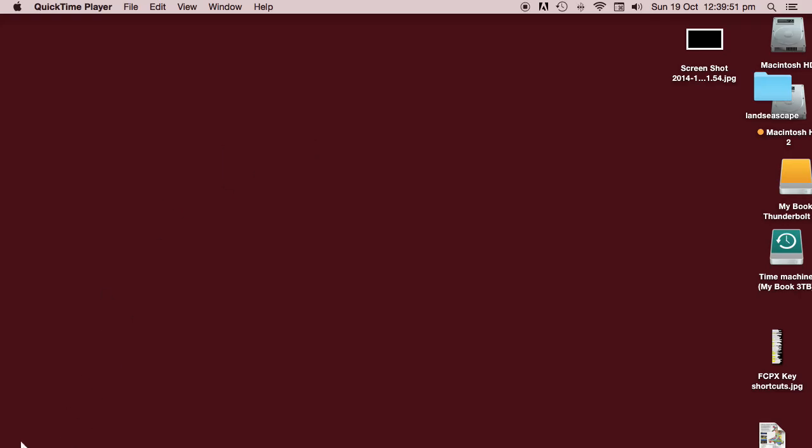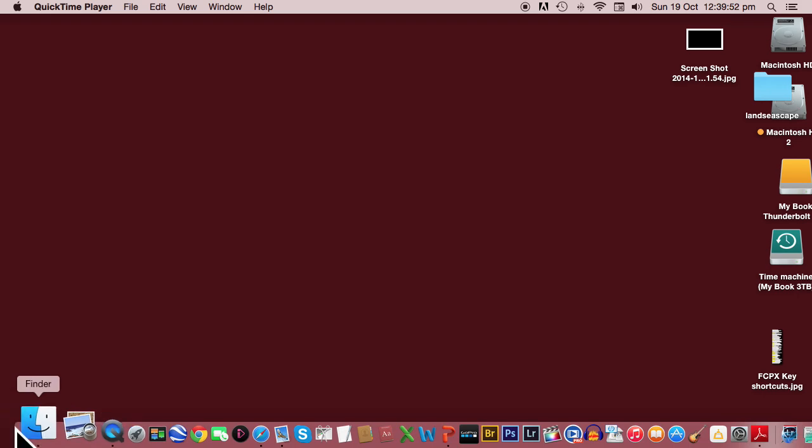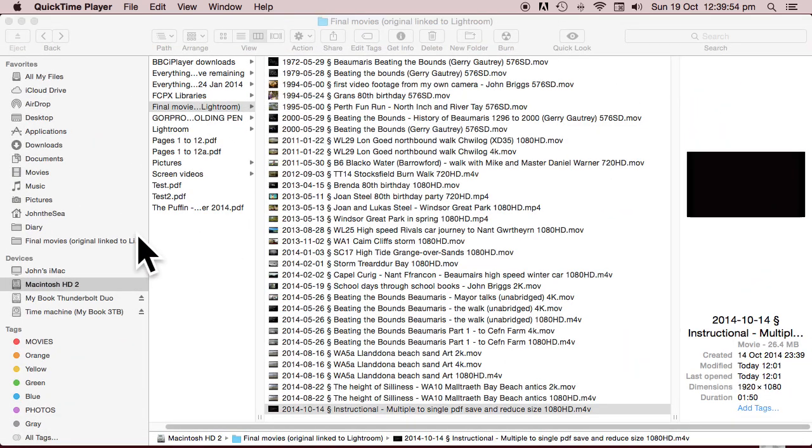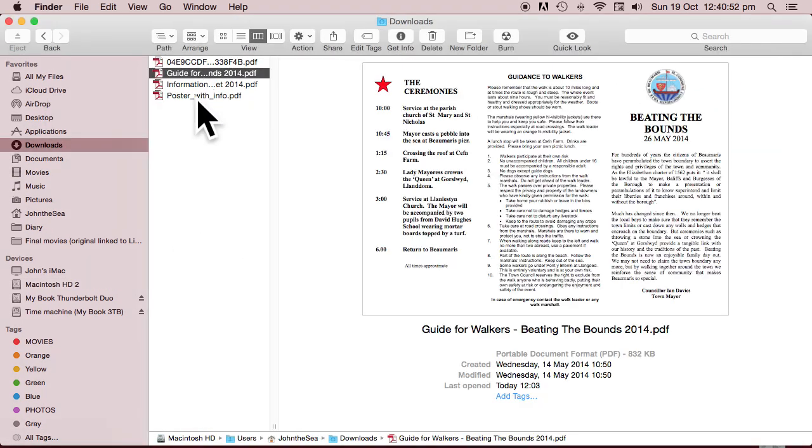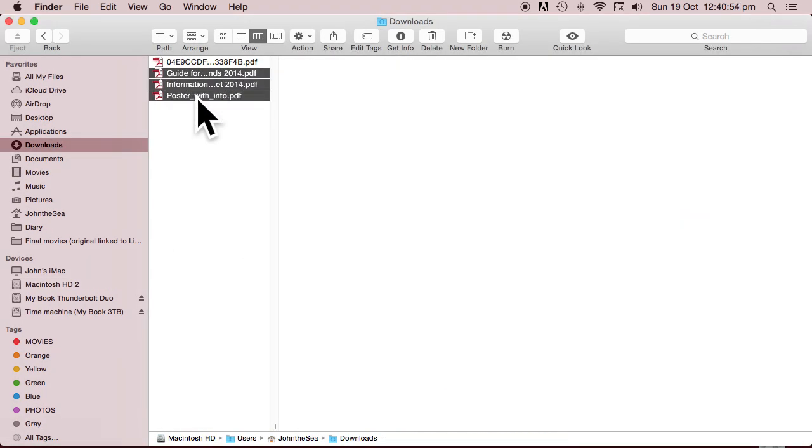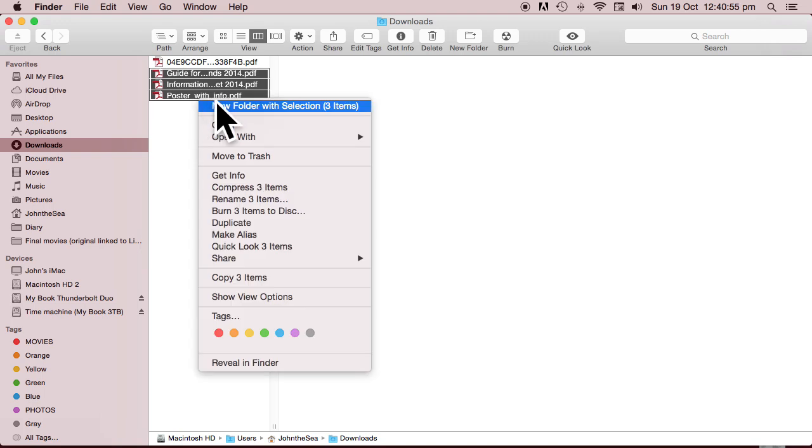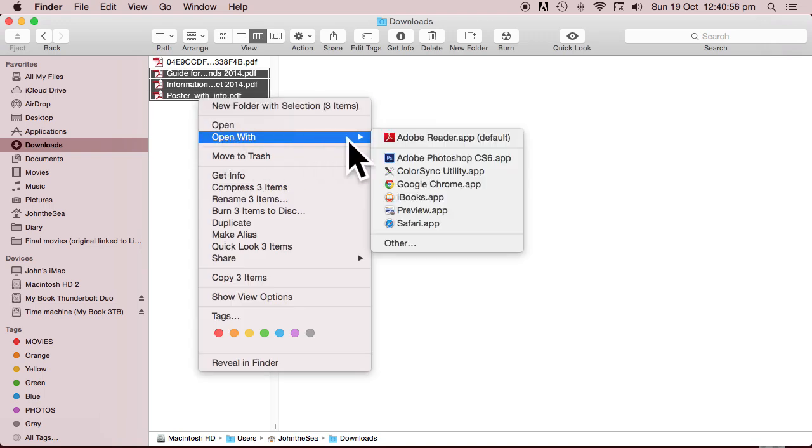Locate all the PDF files you want using Finder to select these three files. I'm going to open not with Adobe Reader but with Preview App.